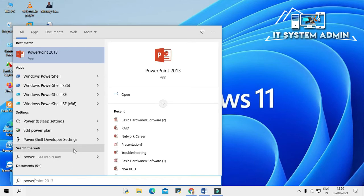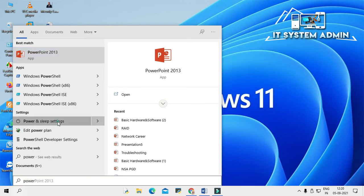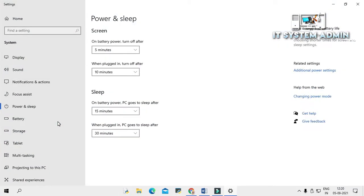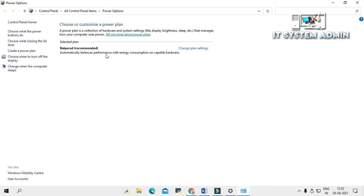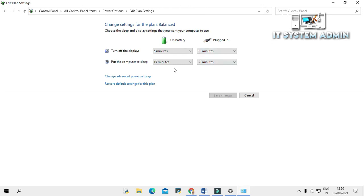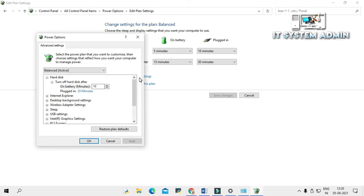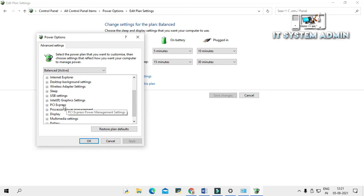Click on Power and Sleep Settings. Now click on Additional Power Settings. In front of Balanced you will find a link — Change Plan Settings. Click on it. You will find another link — Change Advanced Power Settings. Click on it and scroll down to PCI Express.